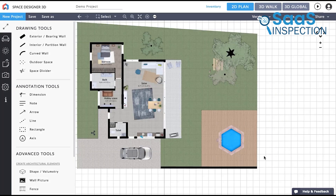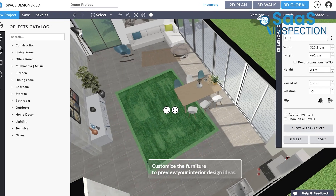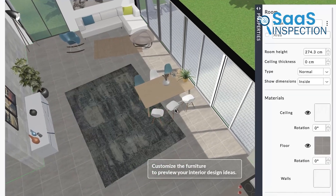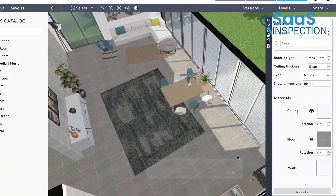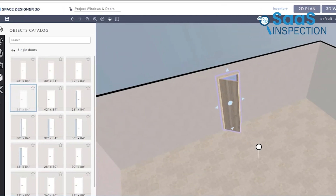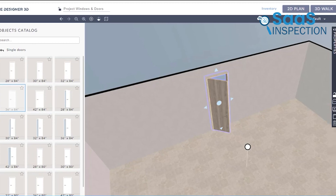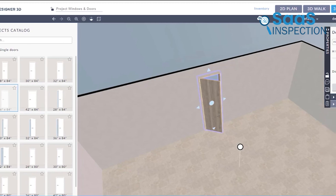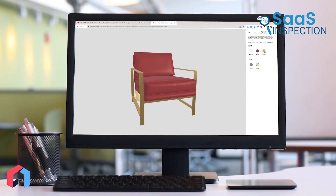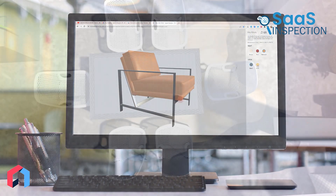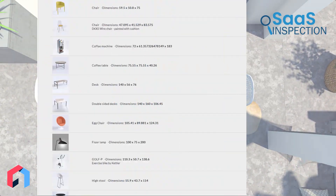No problem! You can adjust the dimensions, colors, and materials of practically everything in your design. We found this particularly useful when trying to match existing furniture or work within specific space constraints. Its extensive catalog is a big plus. With thousands of items to choose from, you're not limited to generic placeholders. Want to see how that trendy mid-century modern sofa would look in your living room? Chances are you'll find something similar in Space Designer 3D's library.